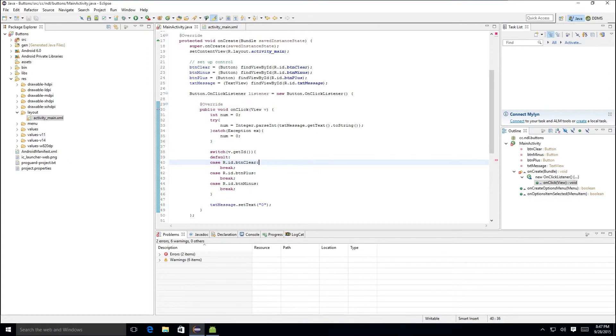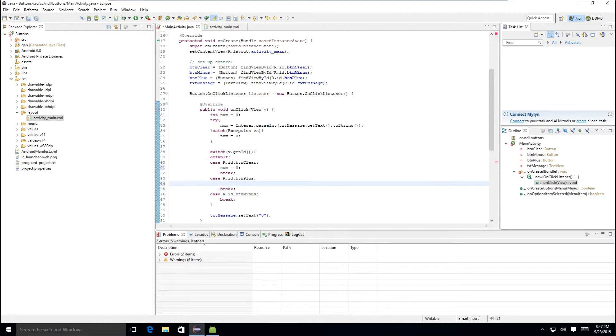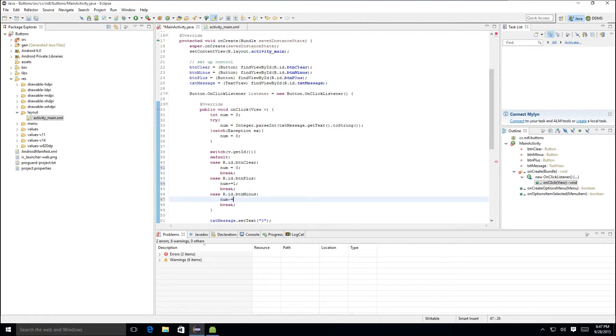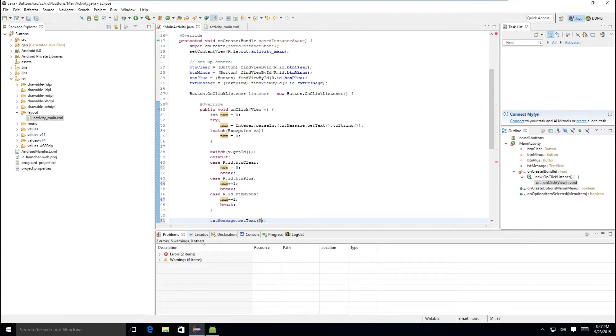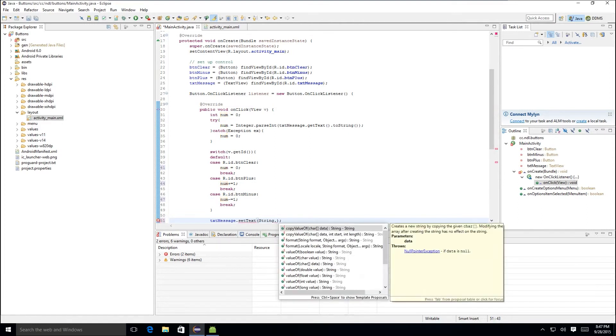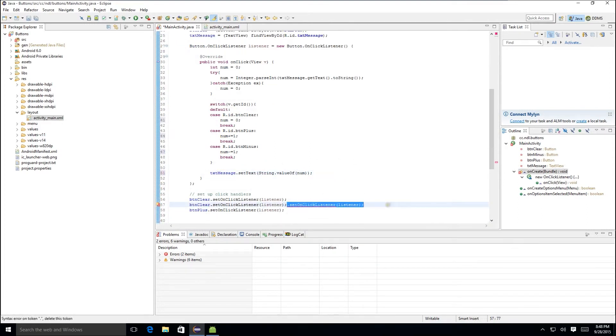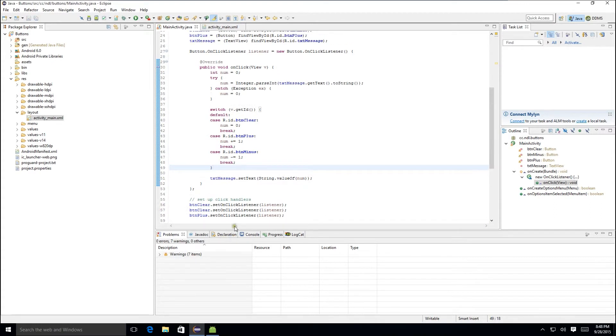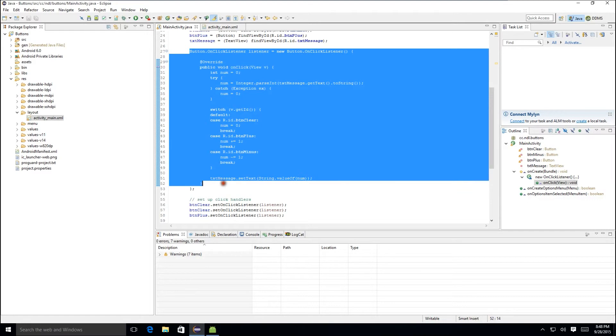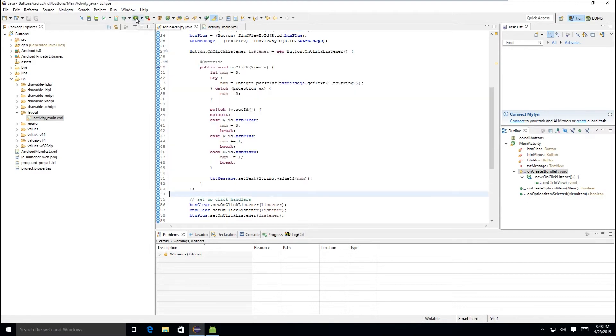All right. So when we're clearing this, our number is going to be equal to zero. So when we're adding this, we're going to add one to the number. When we're subtracting, we're going to subtract one from the number. And then at the end, we're going to set the text of that message to the string value of number. And with that, we have one click listener that handles clicks for all three buttons. So we'll go ahead and run this again and see what it looks like.